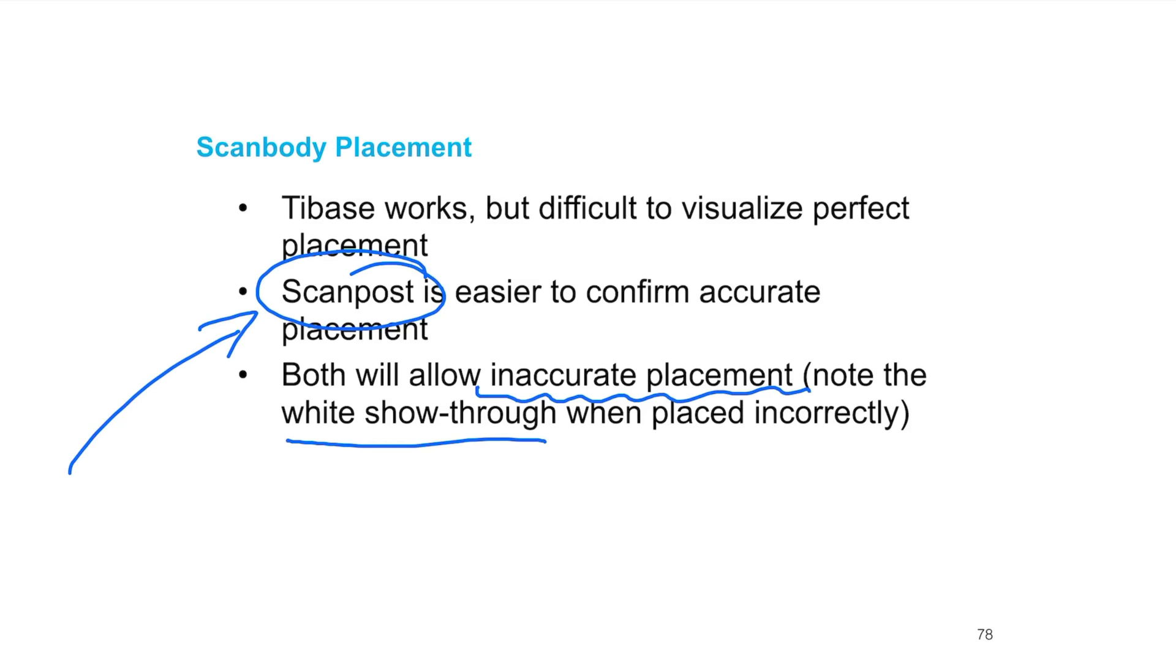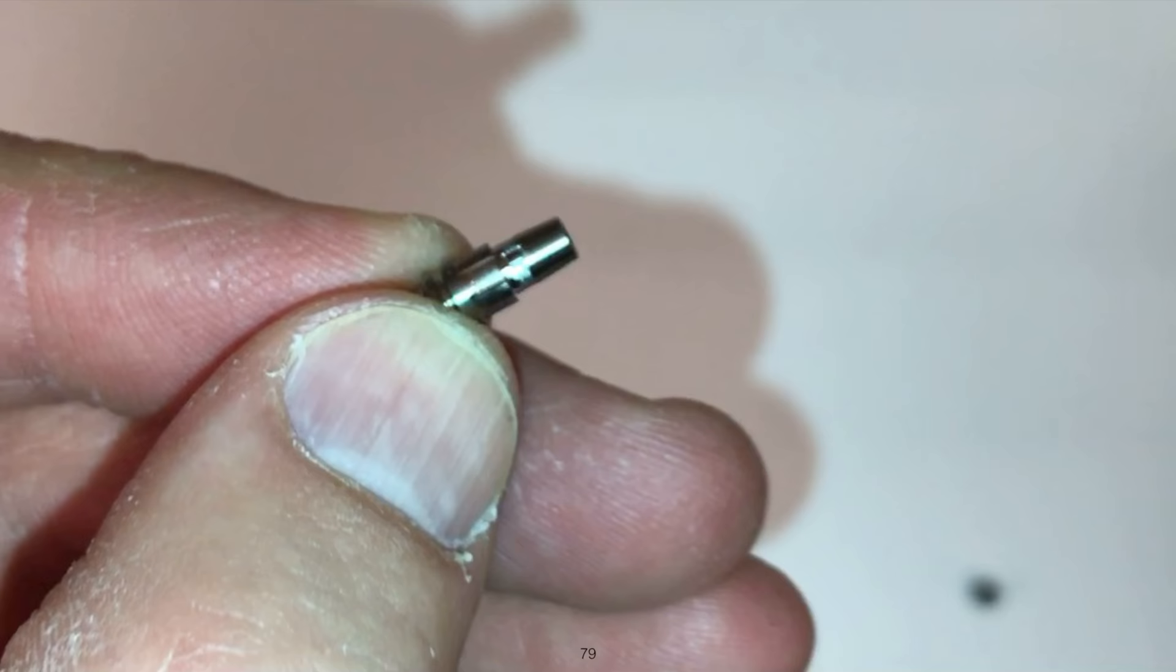The scan post is reusable, you don't want to throw that away. You will still need a tie base for every single implant you're going to restore. So you'll have to get a scan post and a tie base if you're using both. If you're using the scan post, you'll need both. Whereas with a tie base you just need one, you don't have to carry an extra supply of scan posts.